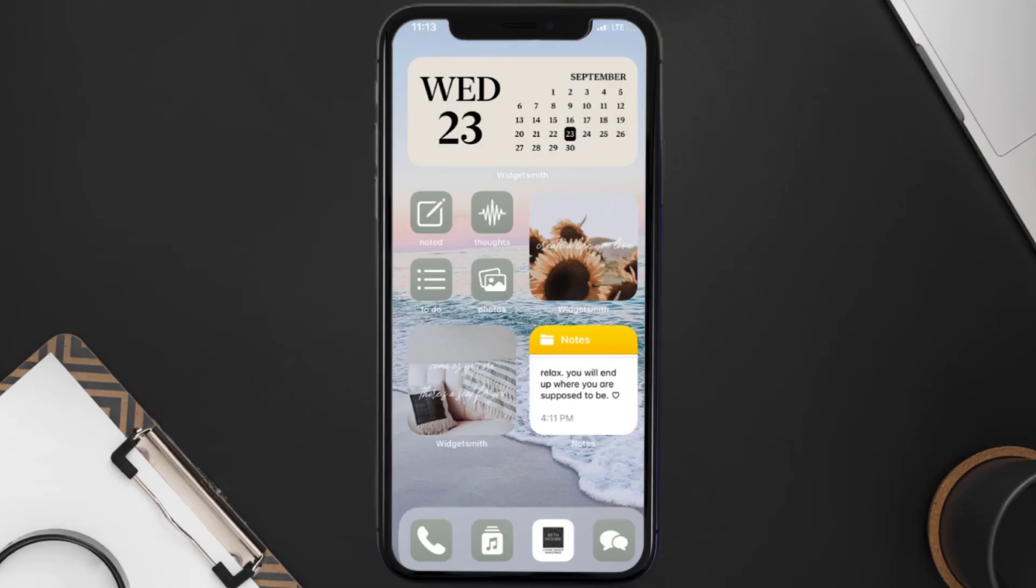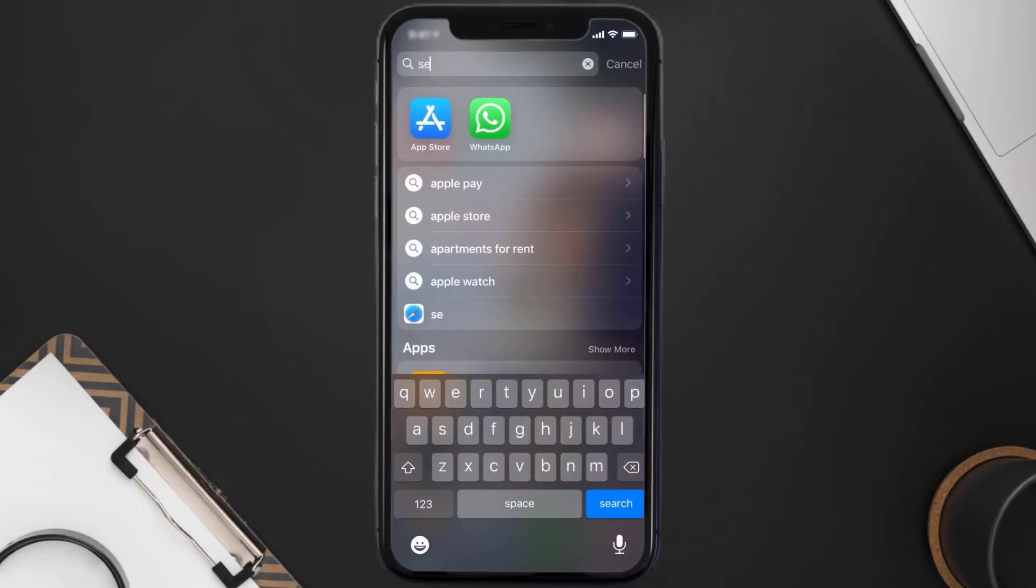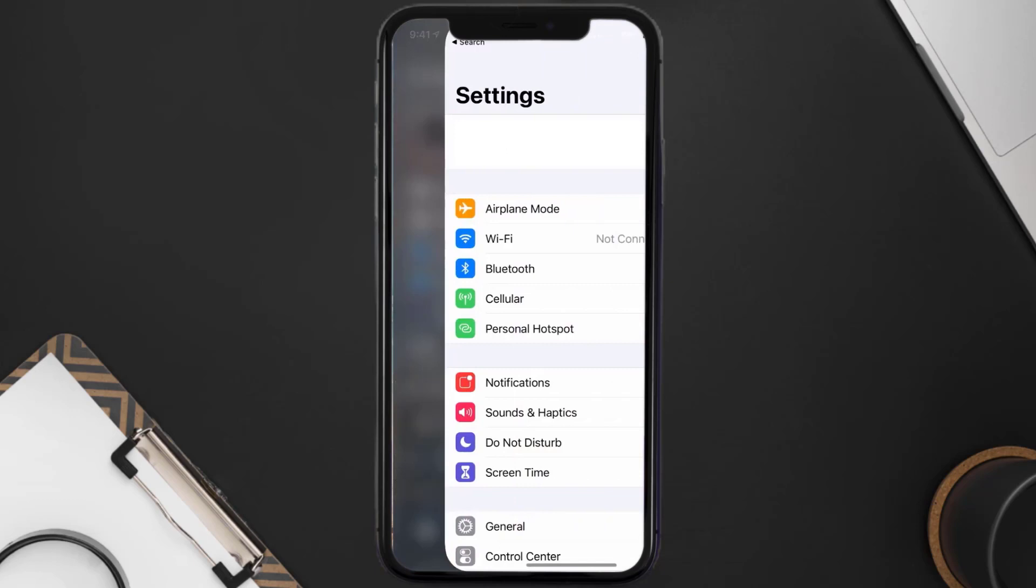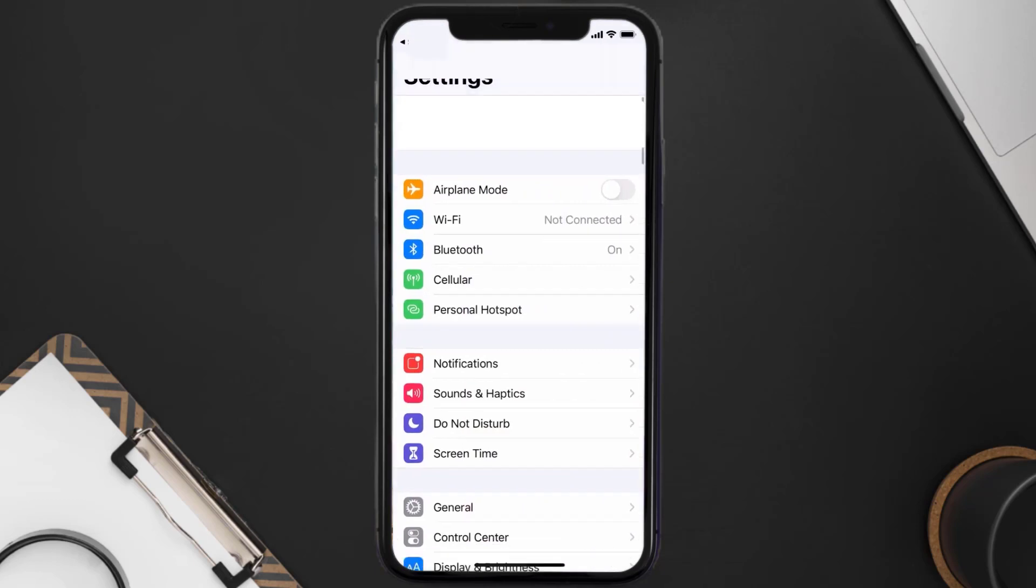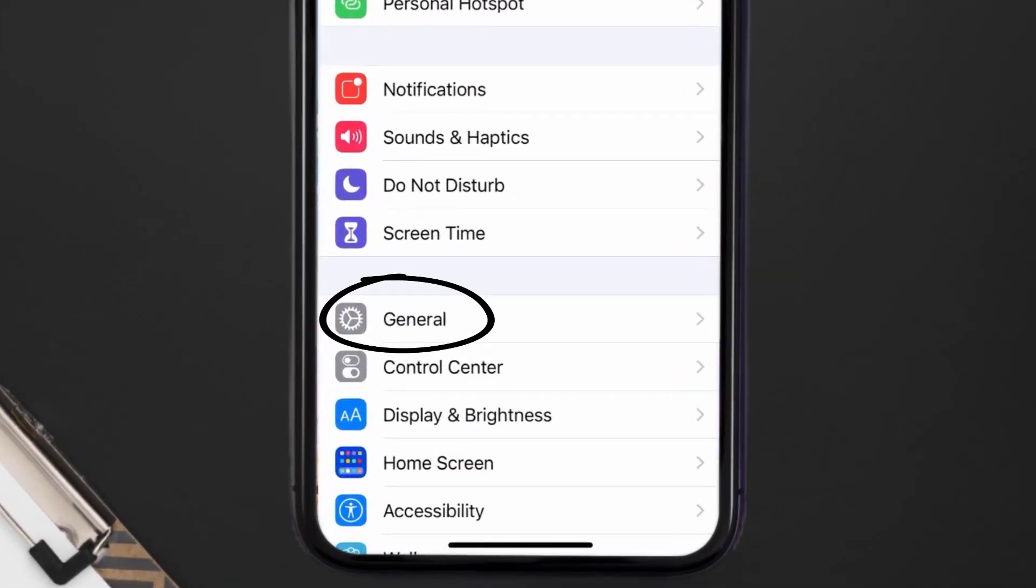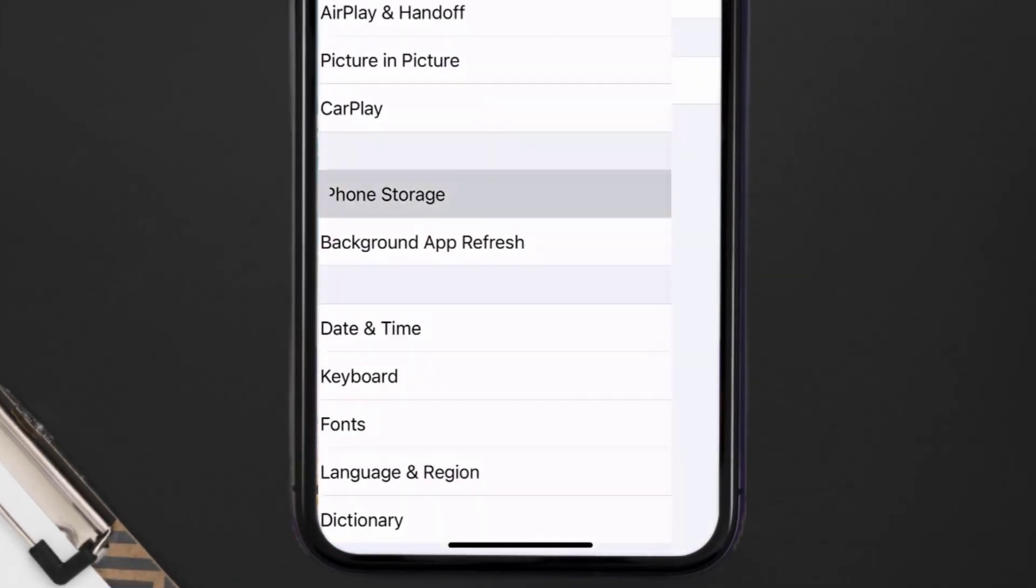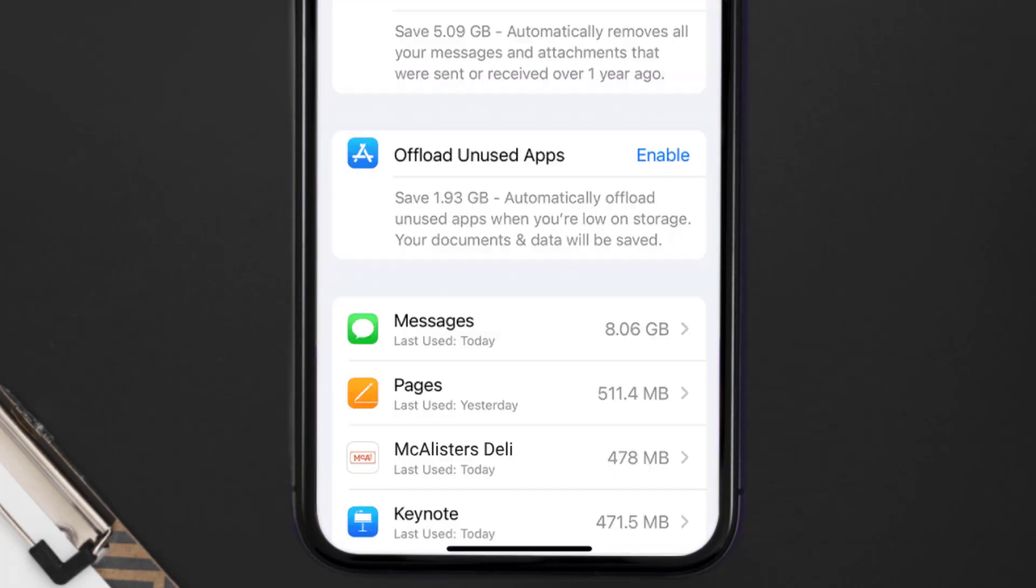Go to your device settings and then scroll all the way down to General and tap on it. Then tap on iPhone Storage. From here, search for the McAlister's app and then tap on it.